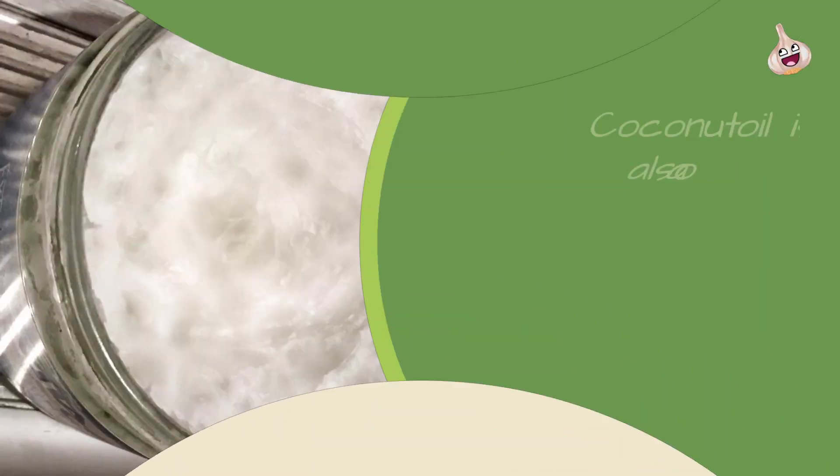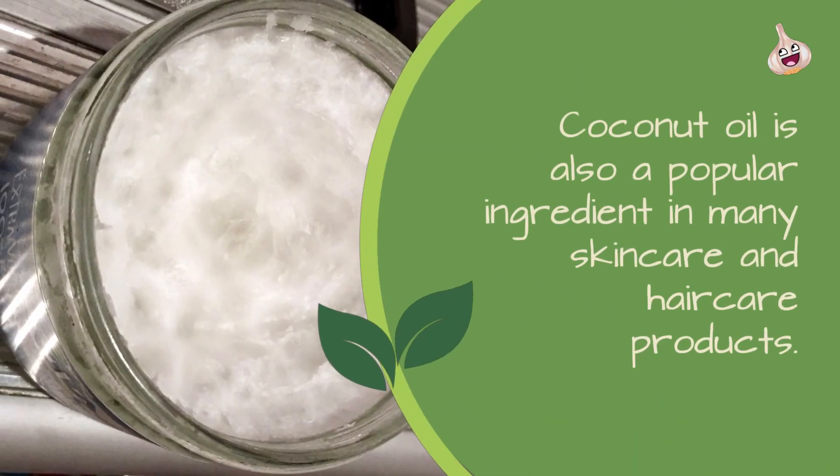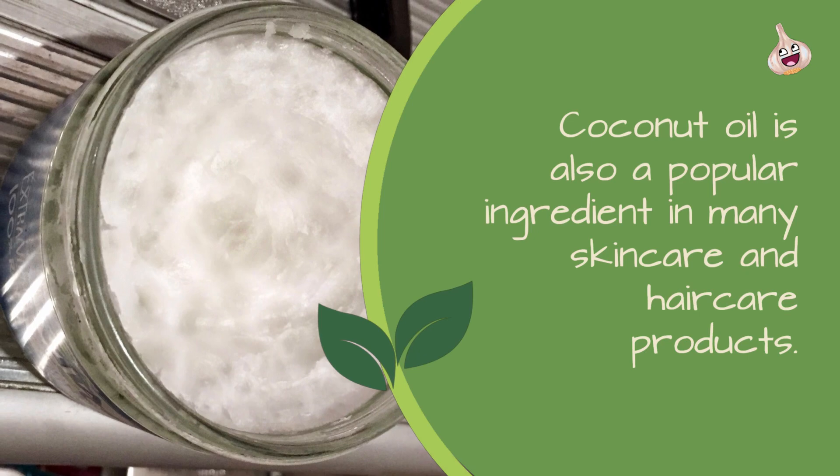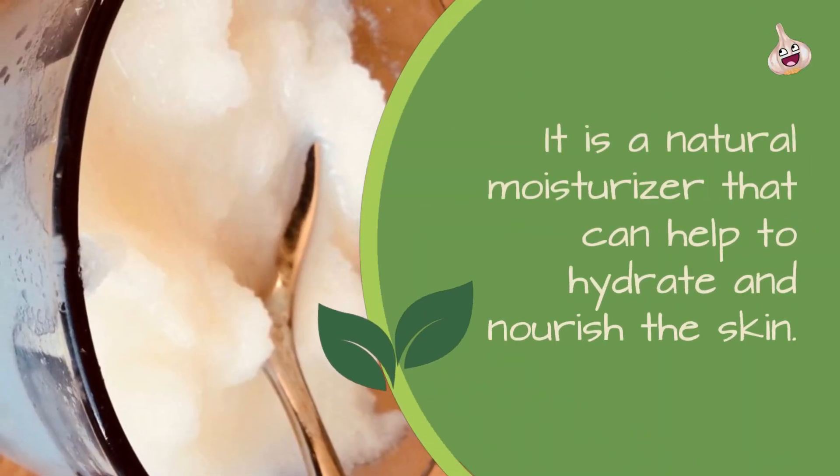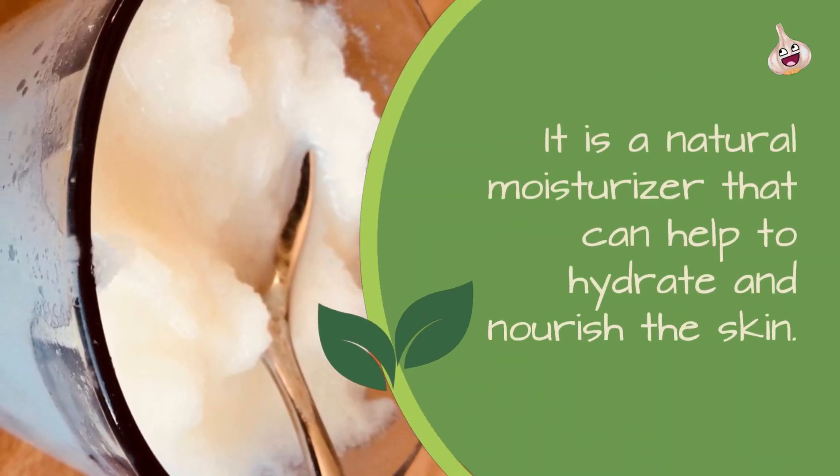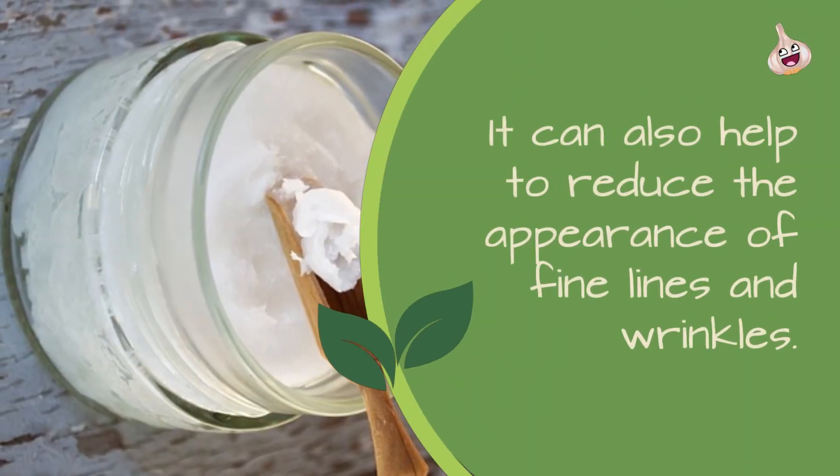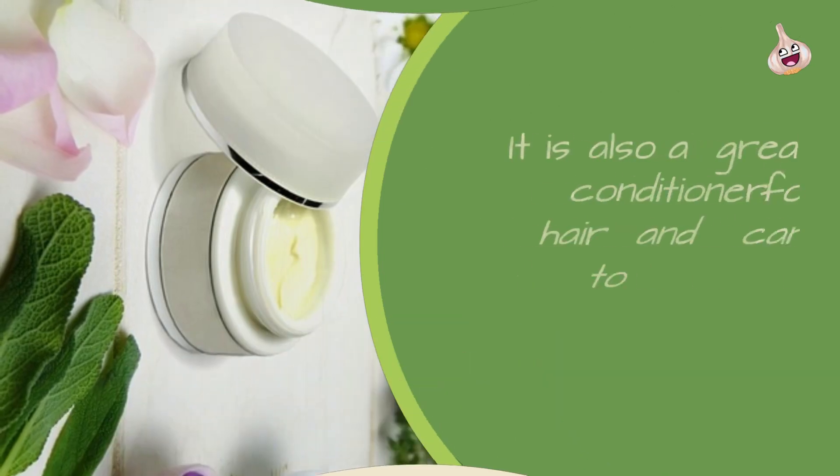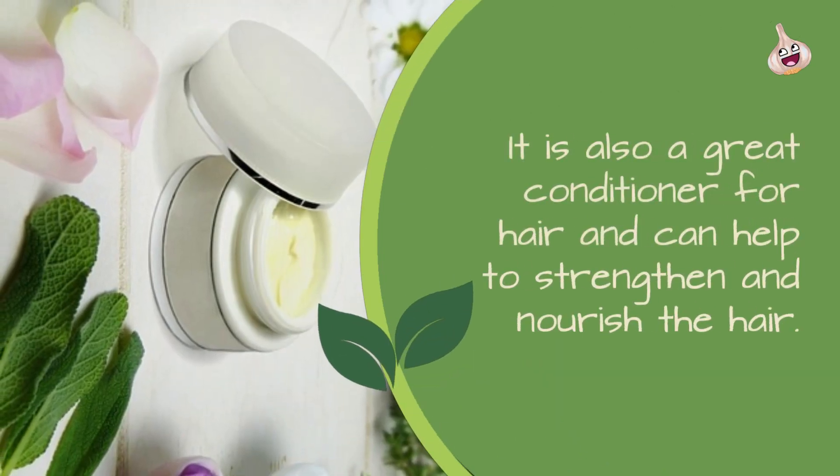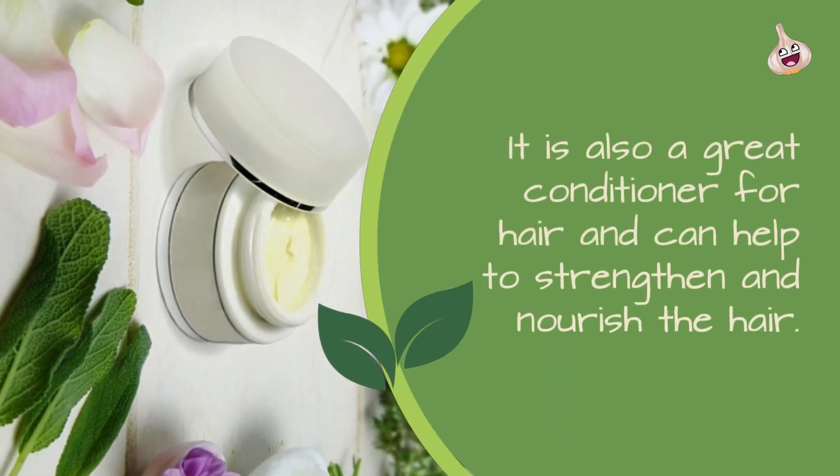Coconut oil is also a popular ingredient in many skin care and hair care products. It is a natural moisturizer that can help to hydrate and nourish the skin. It can also help to reduce the appearance of fine lines and wrinkles. It is also a great conditioner for hair and can help to strengthen and nourish it.